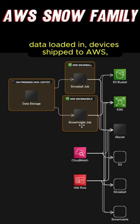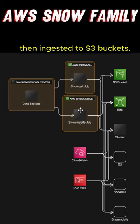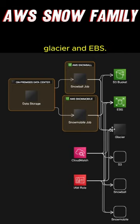On-prem data loaded in devices, shipped to AWS, then ingested to S3 buckets, glaciers, and EBS.